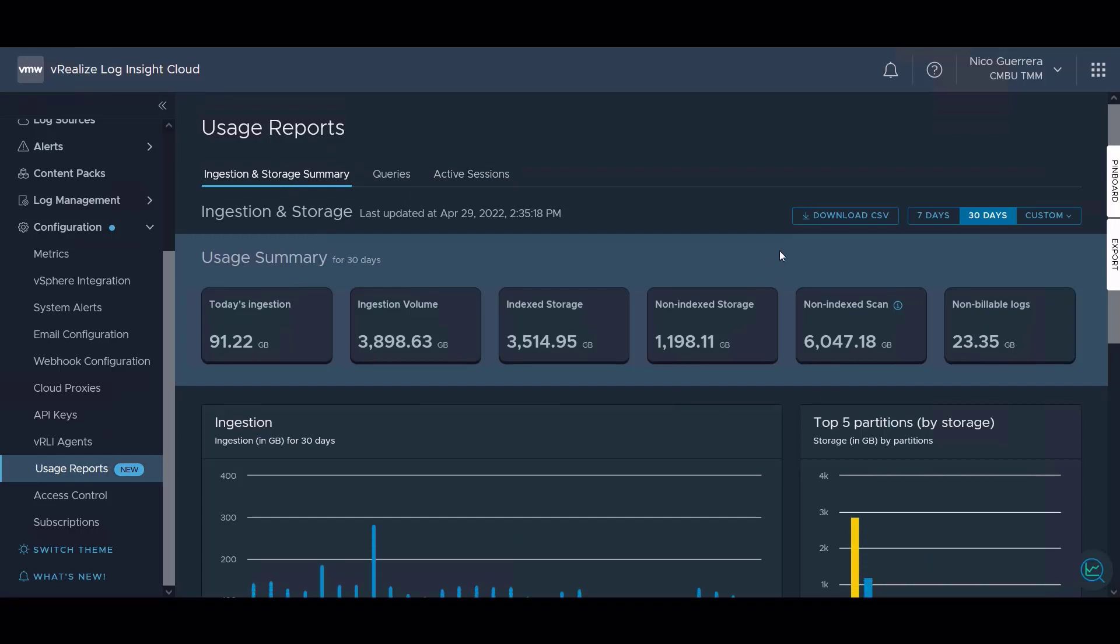We can also download the usage report as a CSV if we need to hand it to the accounting department, or we can choose to see metrics from seven days as far back as 30 days.